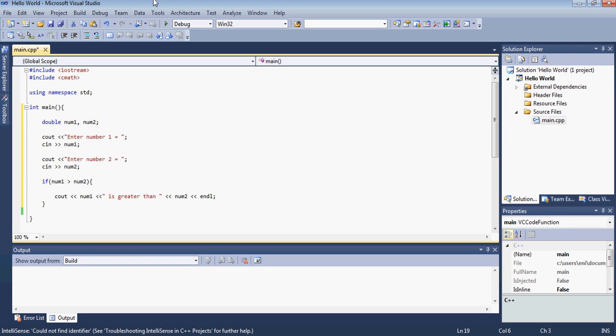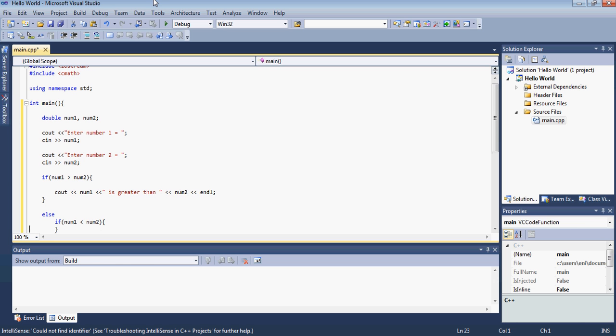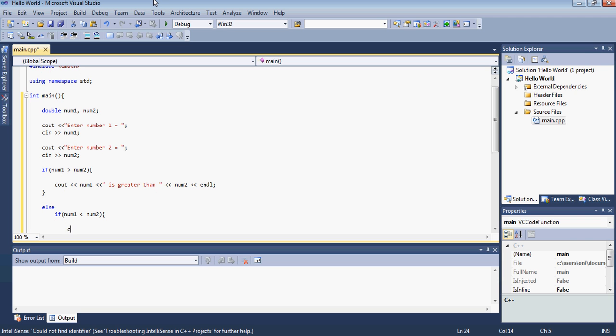Then if that is not true and let's say number 2 is greater than num2 variable is greater than or user second input is greater than the first one. What we're going to do? So for this case we have to type else and then go on the next line and type if. So else if num1 is less than num2. What we want to do here is basically display the opposite.